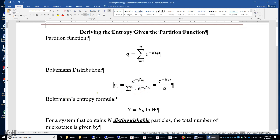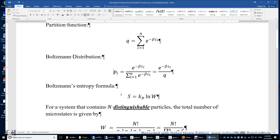The Boltzmann entropy formula is very simple. The entropy of a system equals the Boltzmann constant k_B times the natural logarithm of W, where W is the total number of microstates the system may have access to.